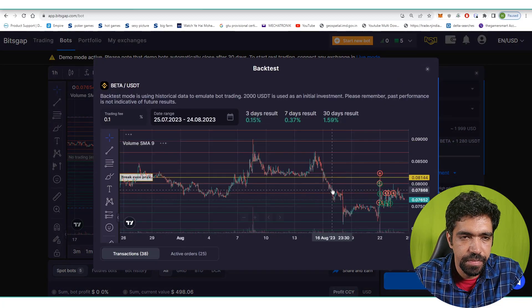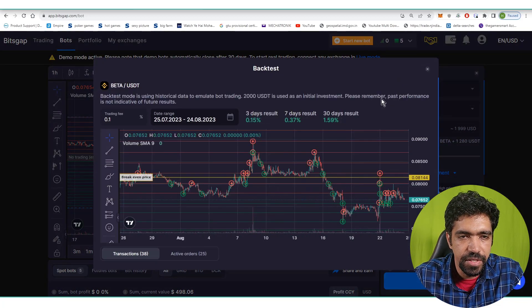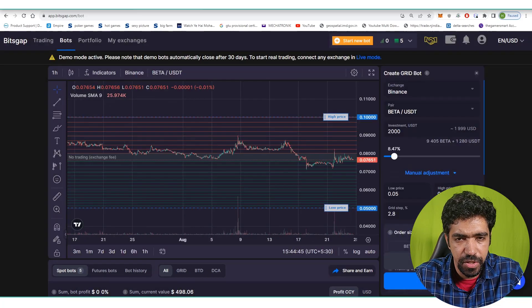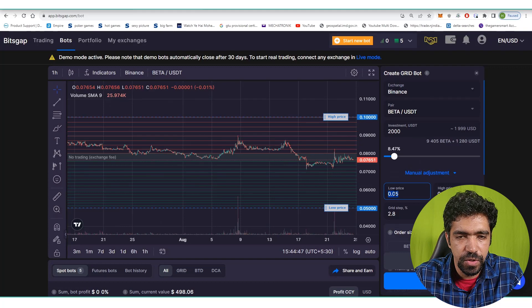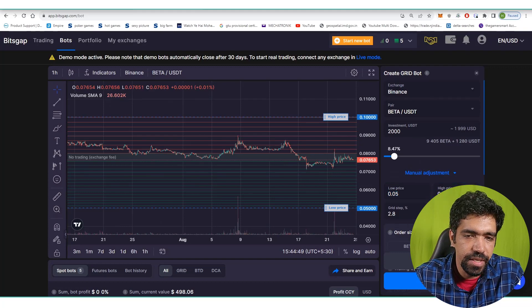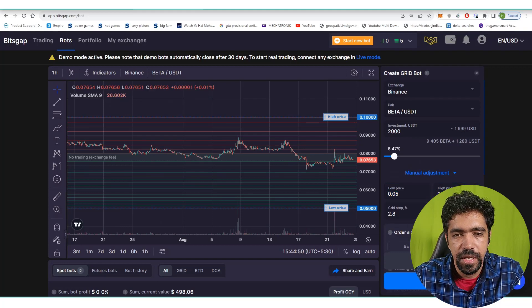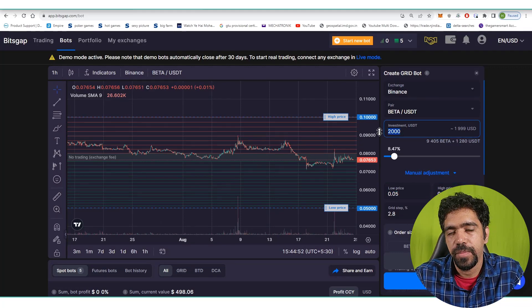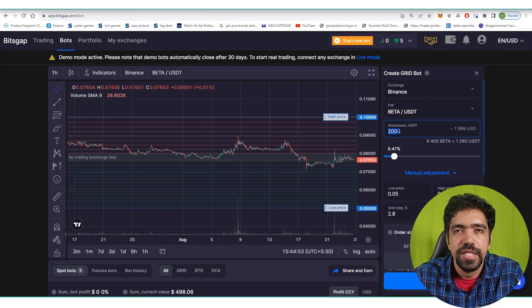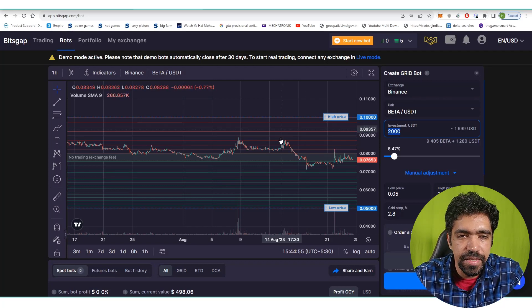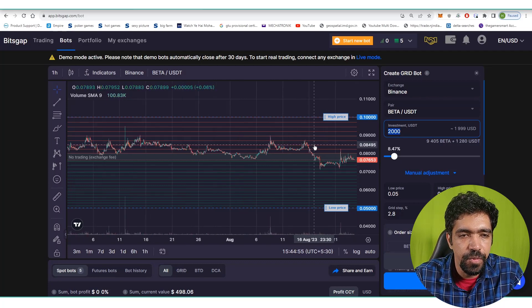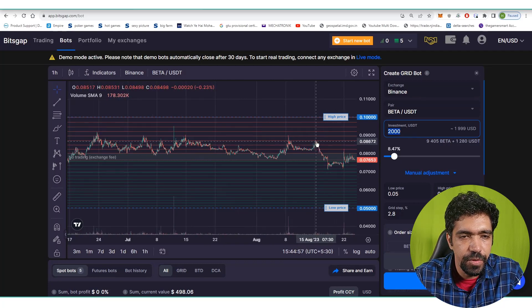You can change the value, let's say 25, and click on backtest. Now return is 1.59%. You can change the values for low price, high price, and number of grid levels. Based on that you can change the investment amount and maximize the number of returns. That is the main benefit of the demo account of Bitsgap.